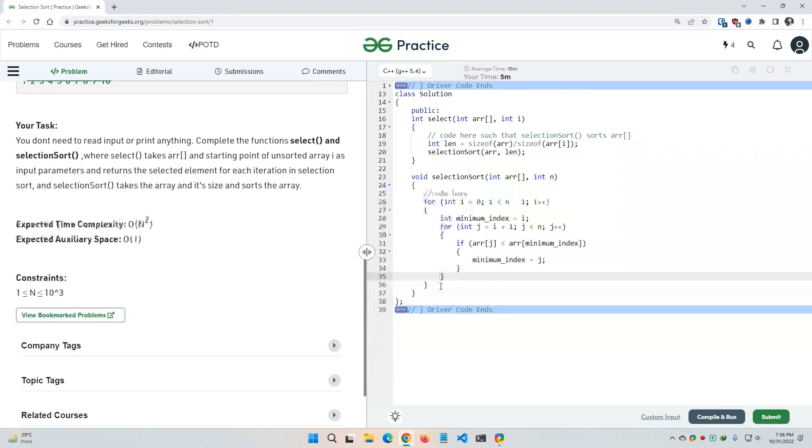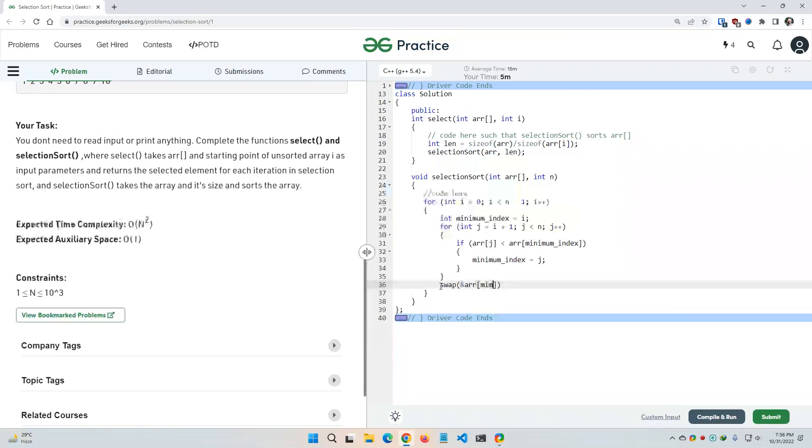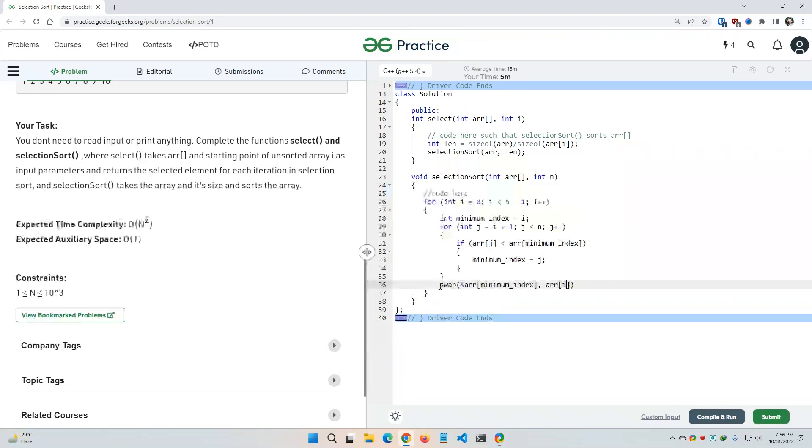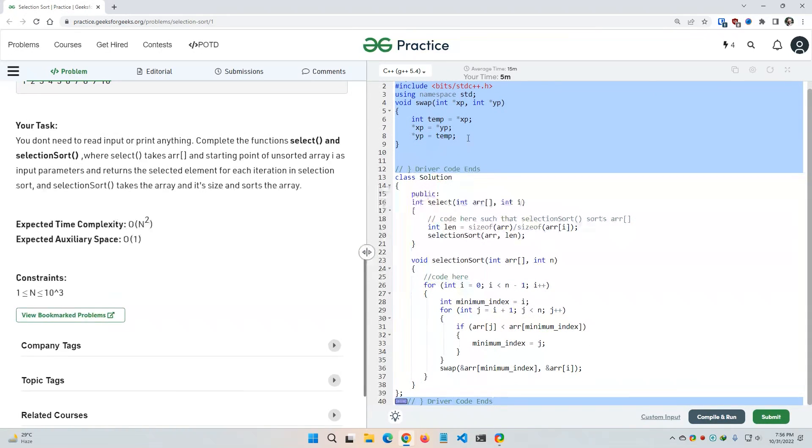And now I need to simply call the swap function. And I need to swap these two, so I am using the pointer and array of minimum index, comma, array of i. Like this. This was the swap function.